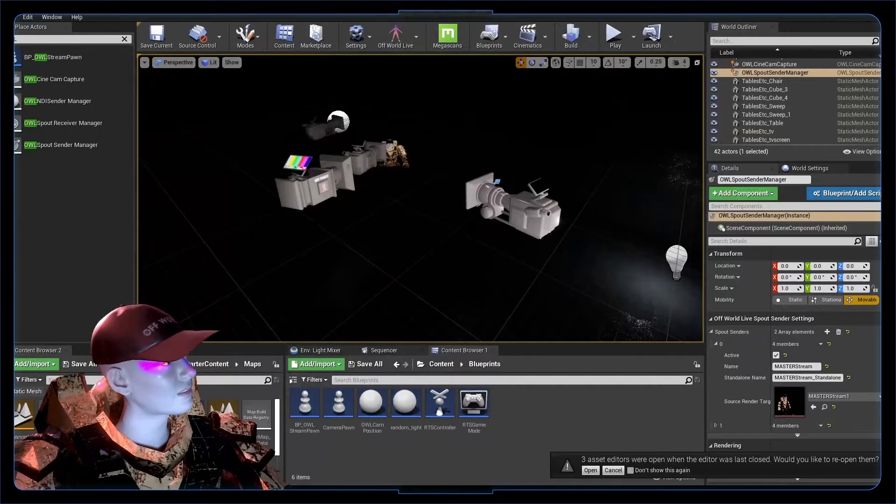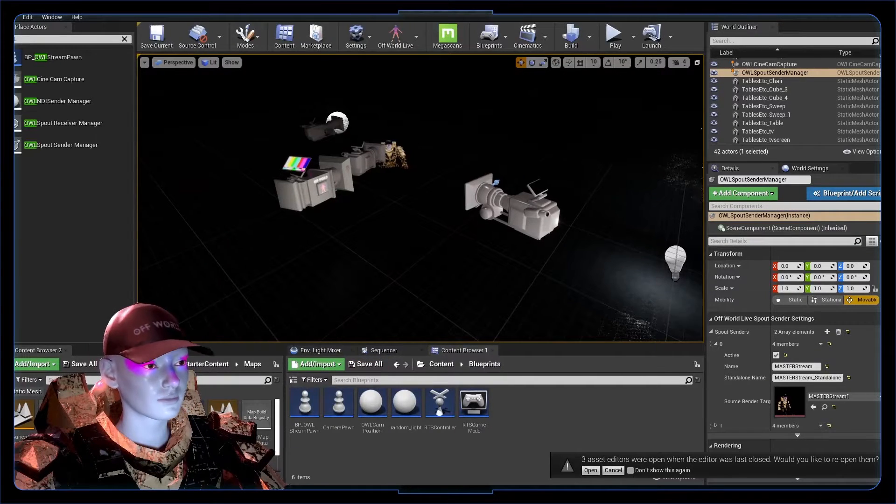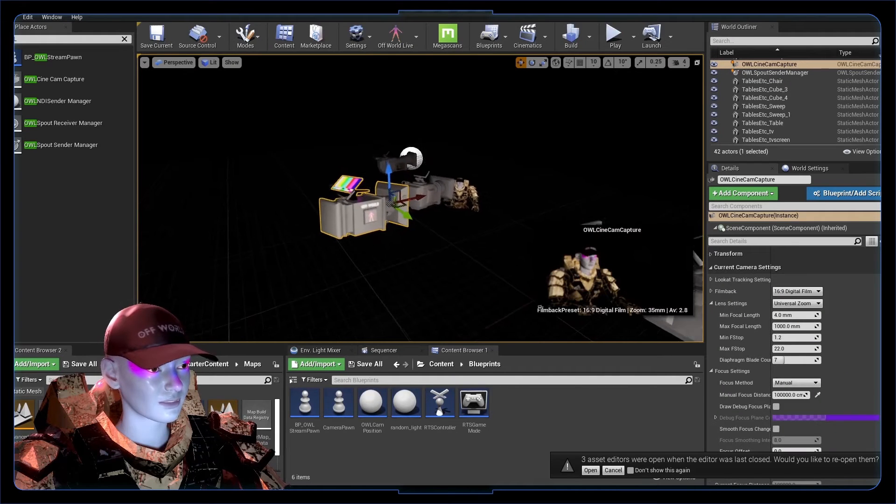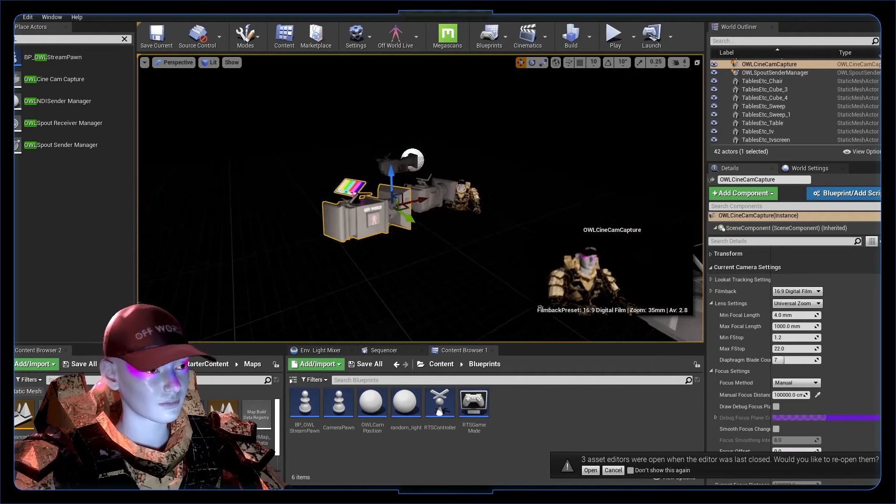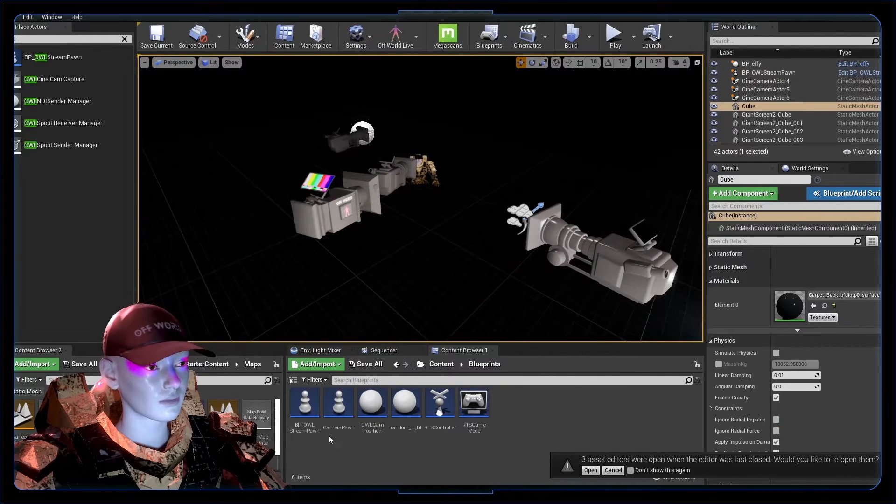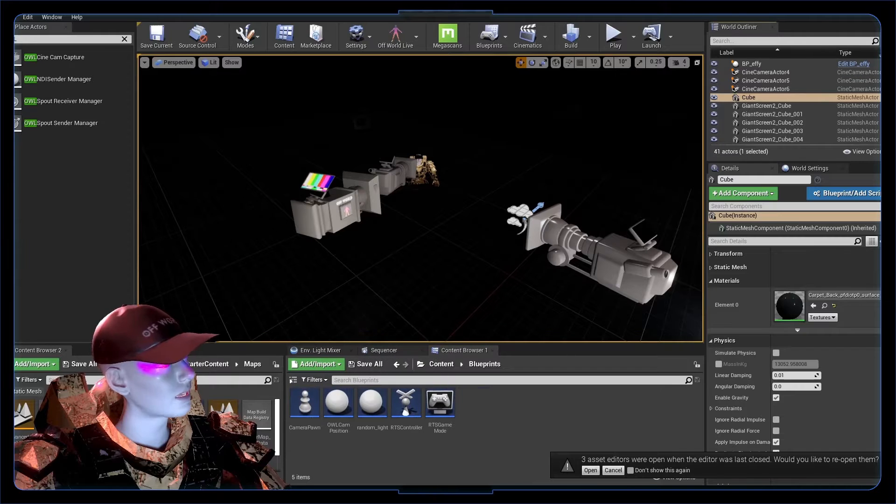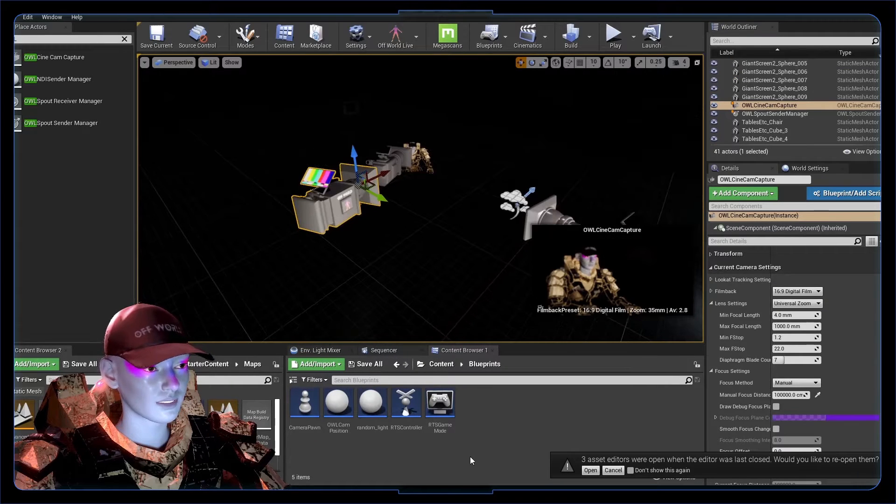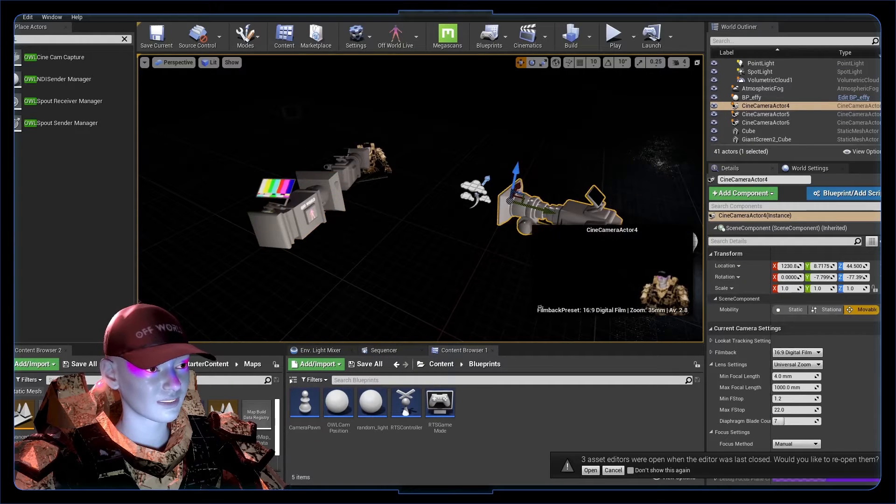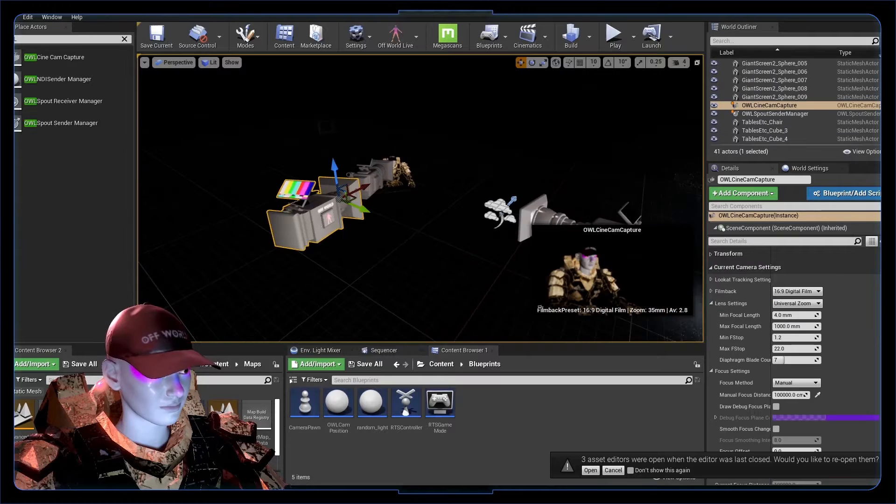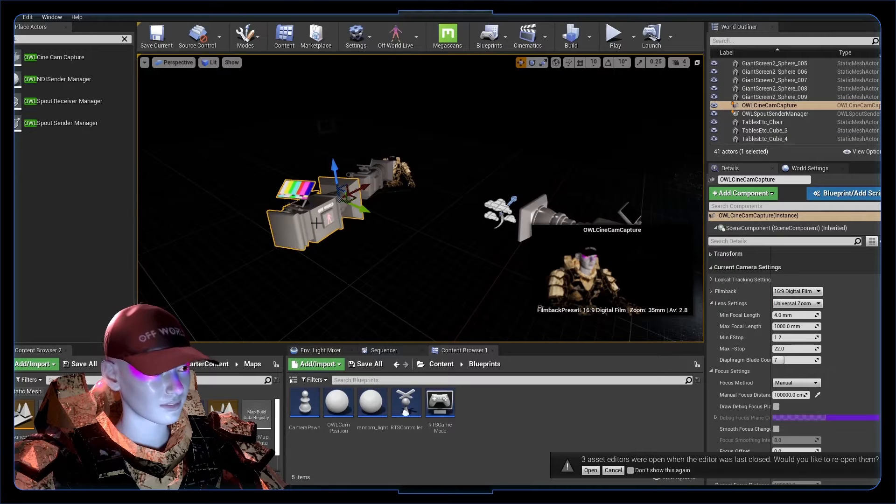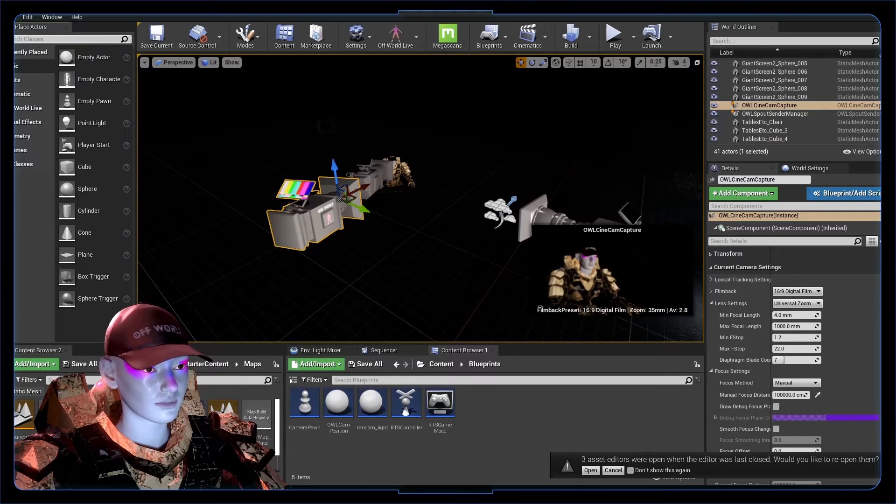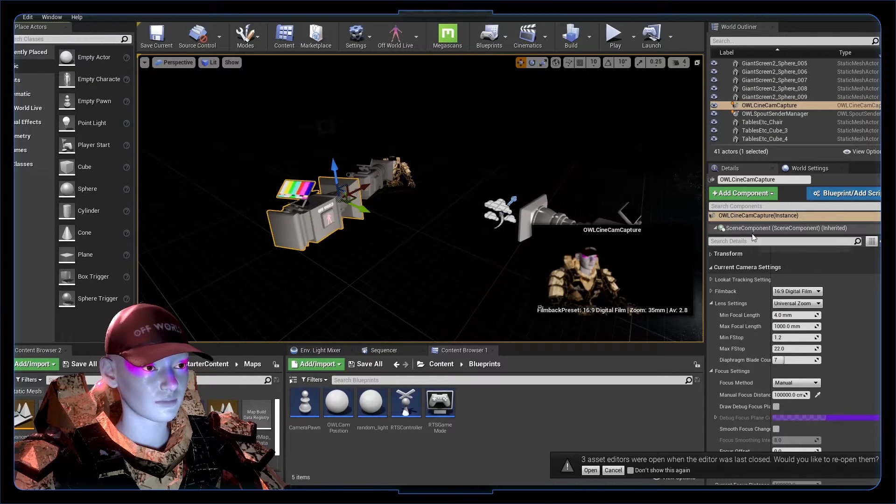Jumping into our level, the idea of this is that our streaming camera is our main pawn, our main player. It's player one, and then it's going to possess these cameras as if they're turrets in a game.